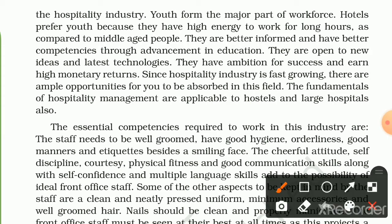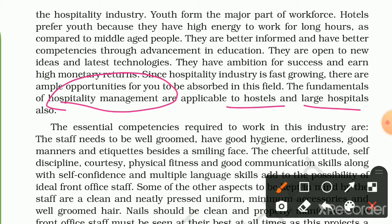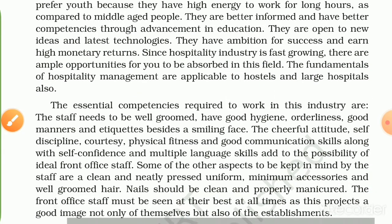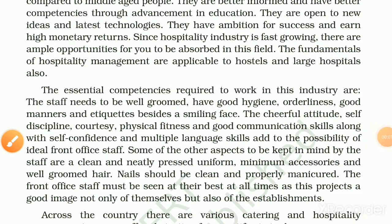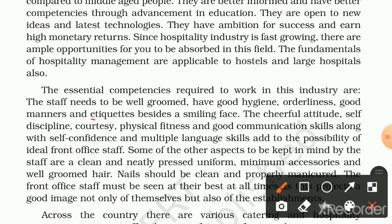The fundamentals of hospitality management are applicable to hostels and large hospitals also, as they also have food service operations. The essential competencies required to work in this industry are that staff needs to be well groomed, have good hygiene, orderliness, good manners, and etiquette, besides a smiling face.